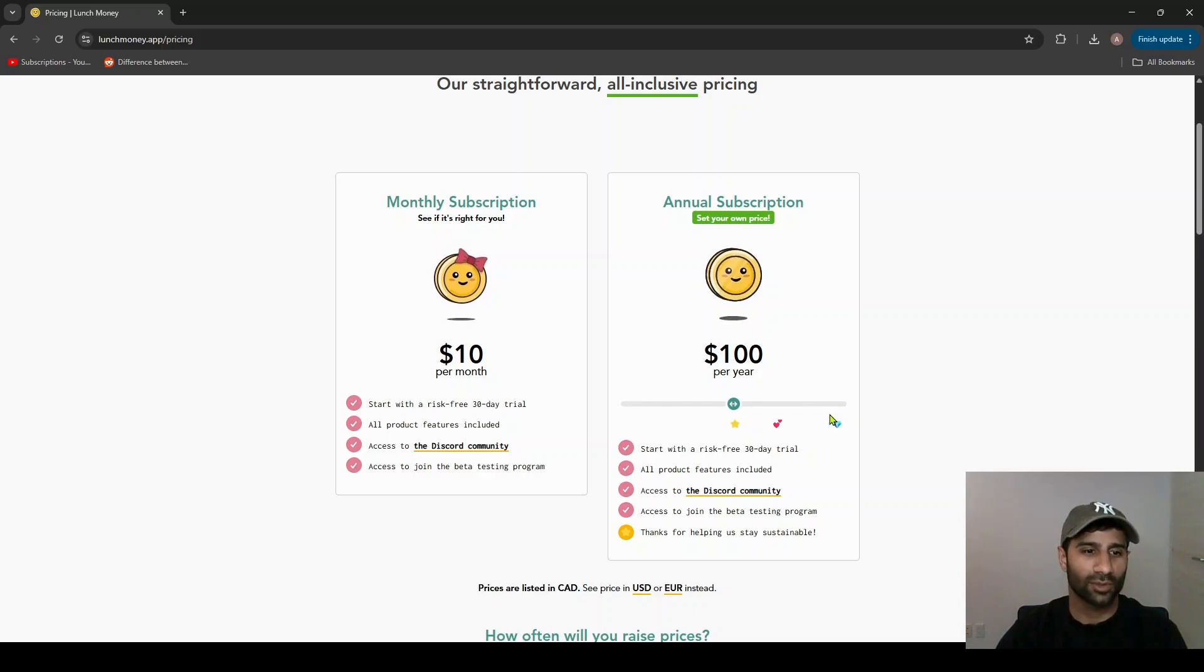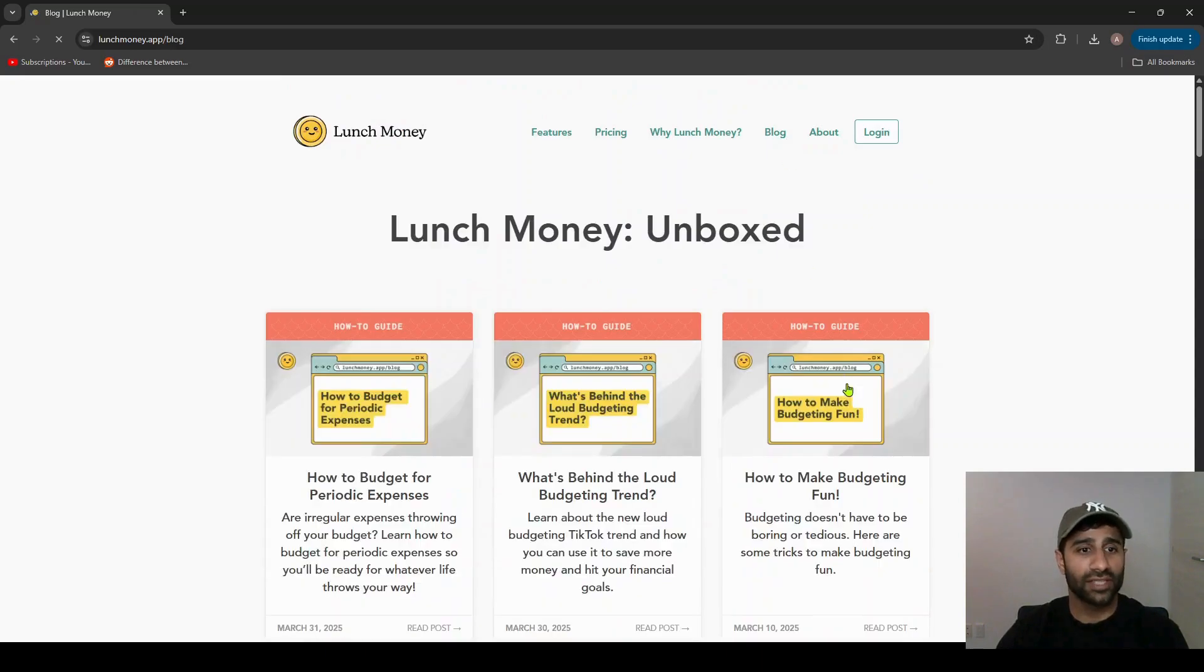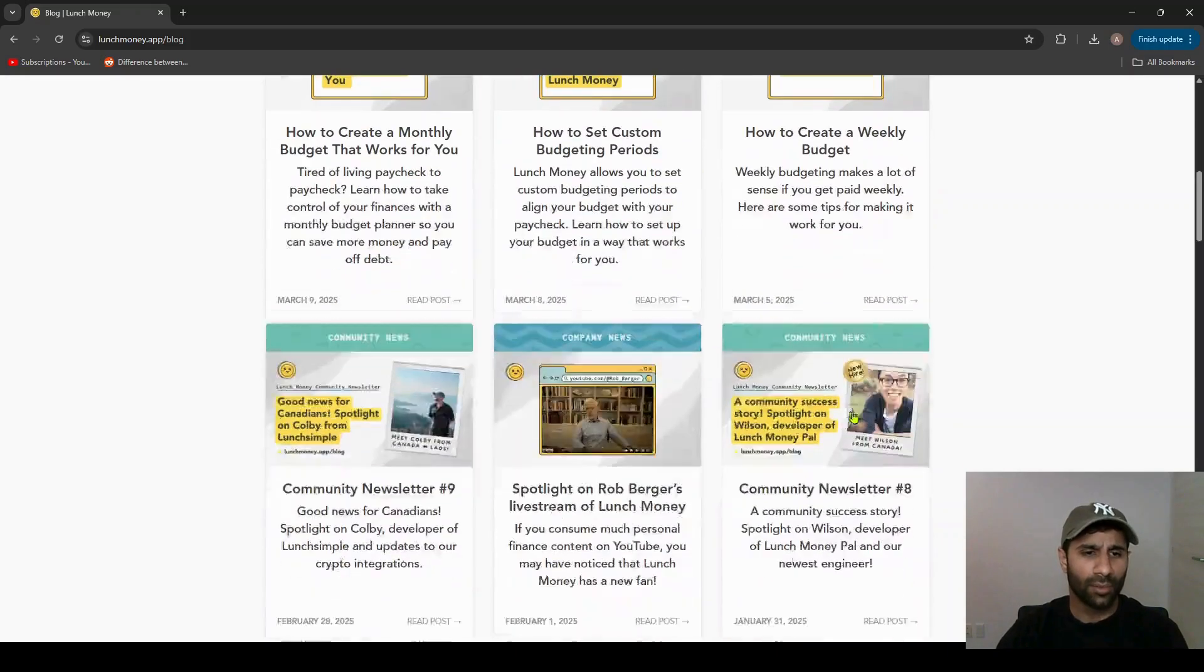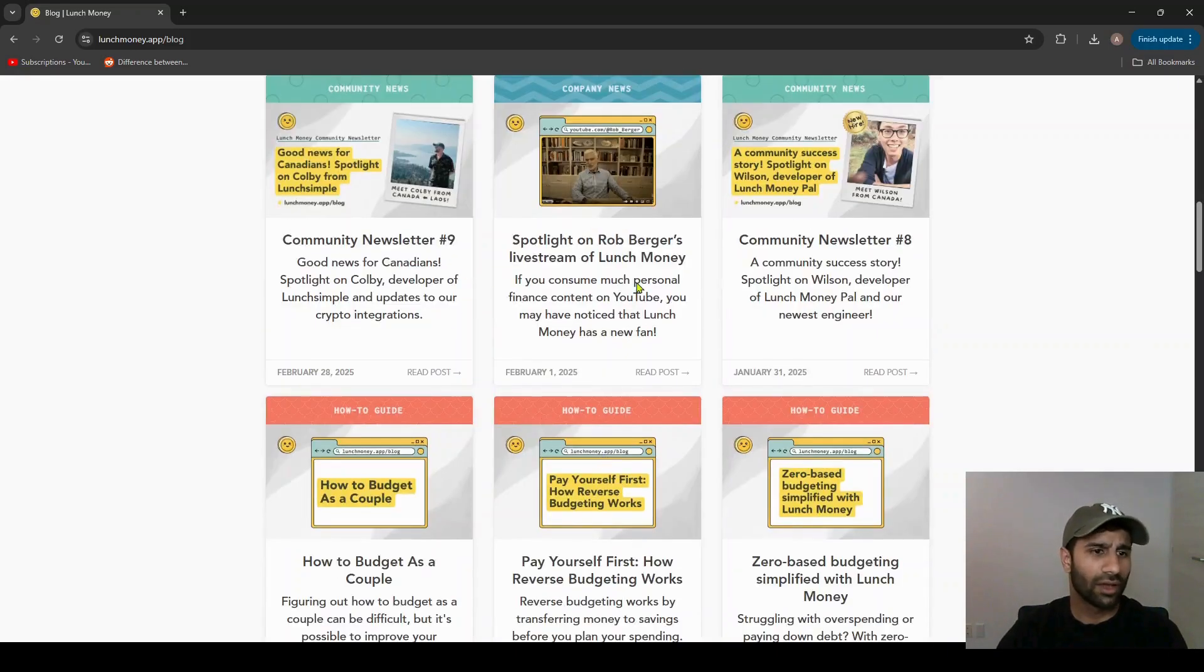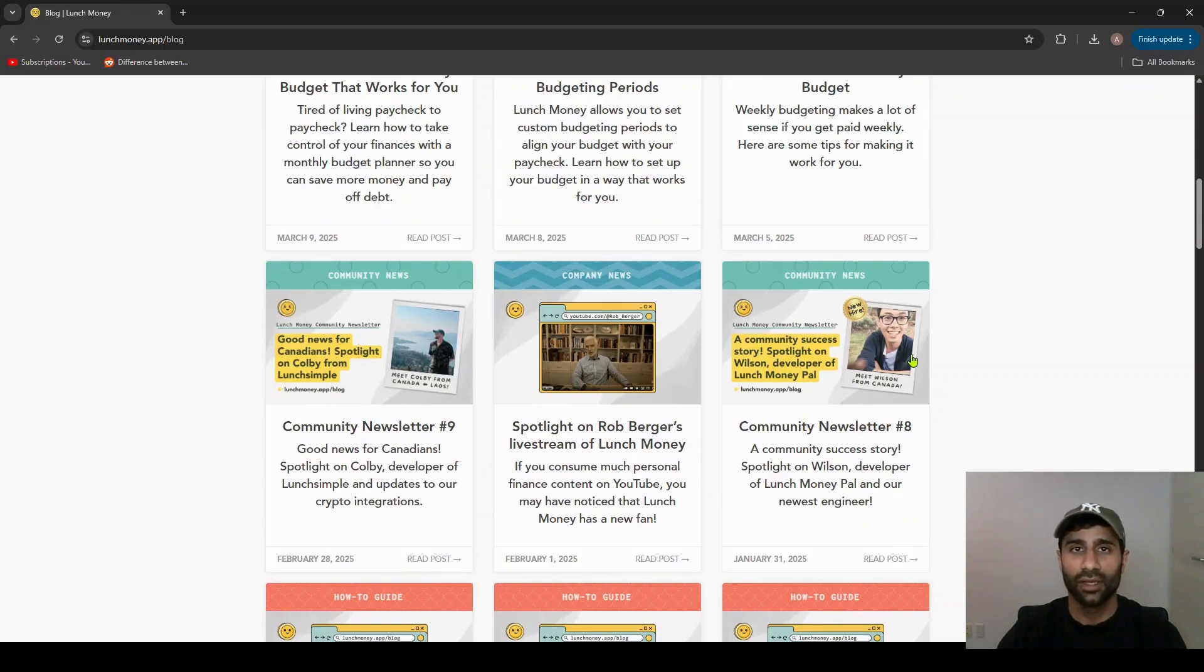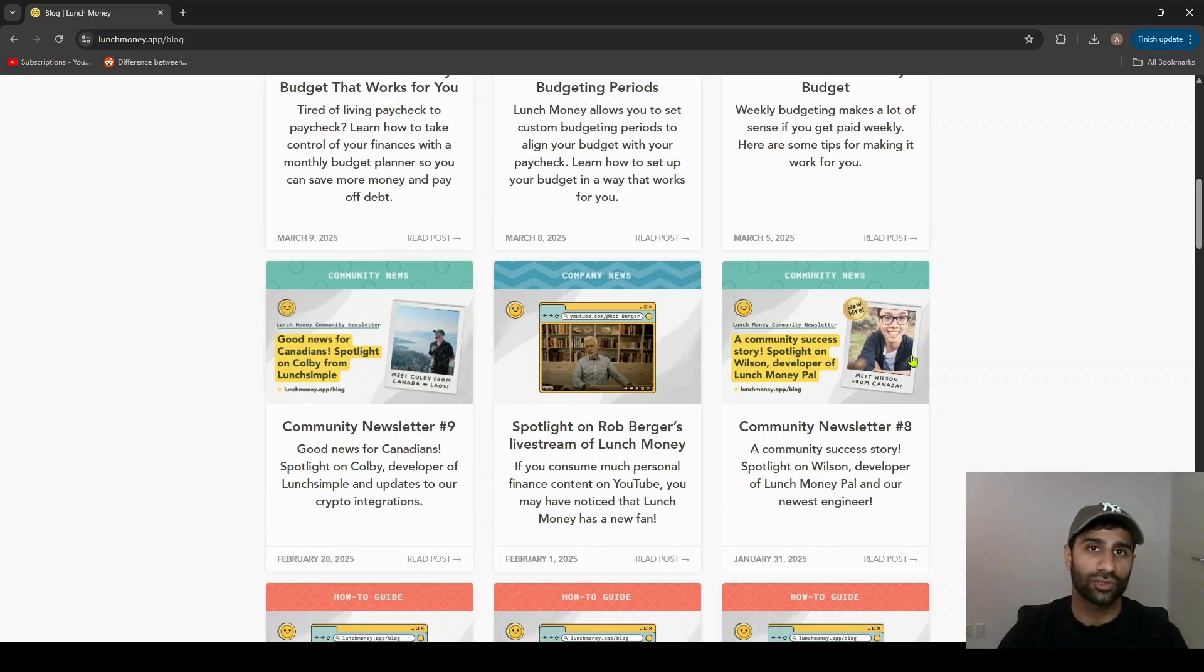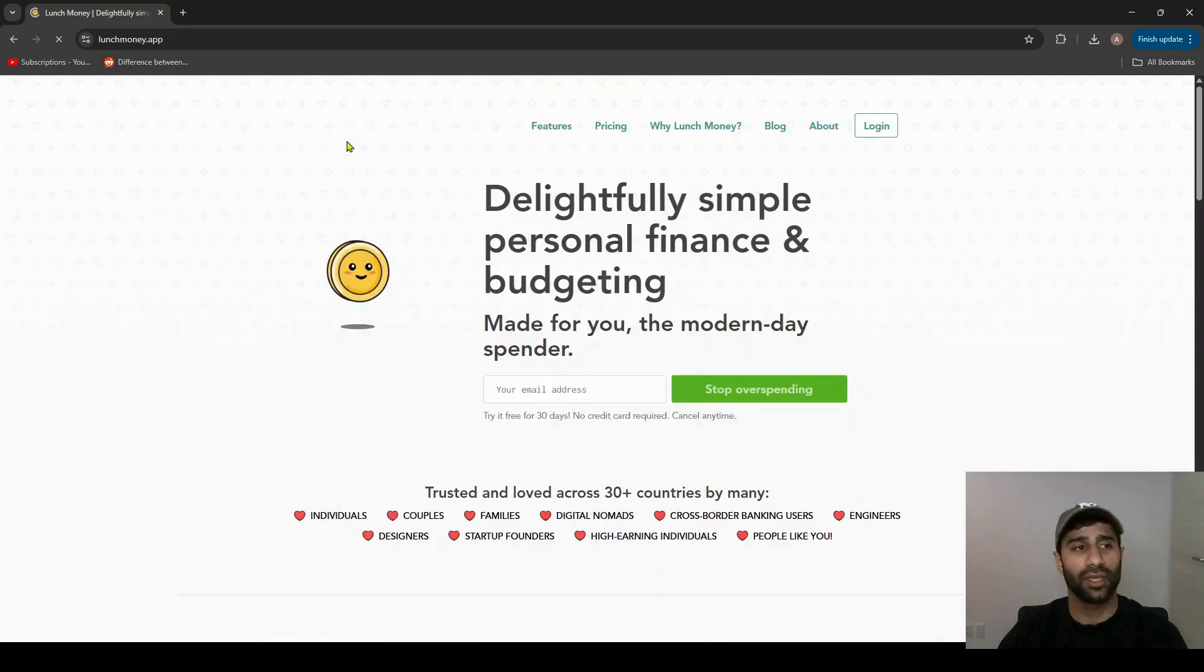There is the blog that does have quite a few helpful resources in terms of how-to guides for different aspects of the app, along with some community news and company news about the app itself. Which brings me to my next point: Lunch Money does have a very active and engaged community, which is a big plus because this means that the app doesn't stay stagnant. The community is there to build add-ons, integrations, and help with features for the app itself.